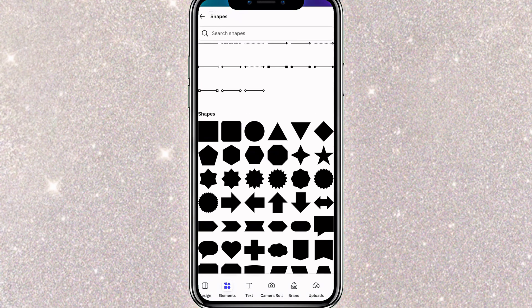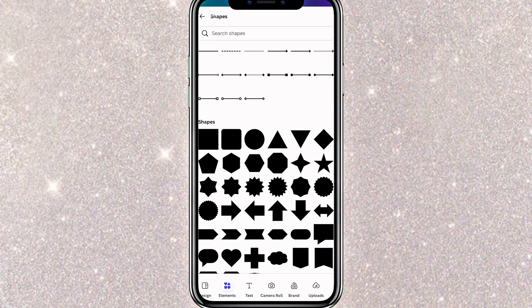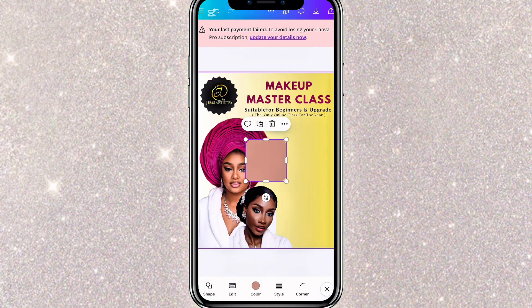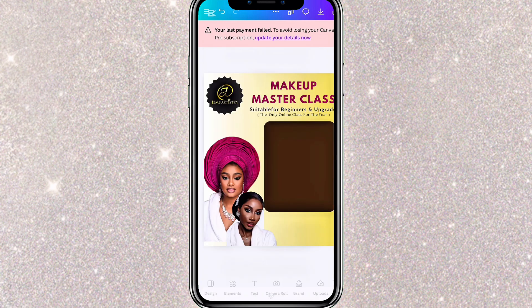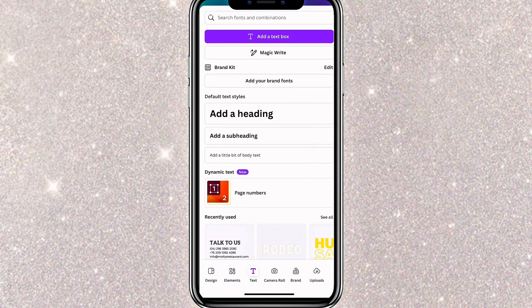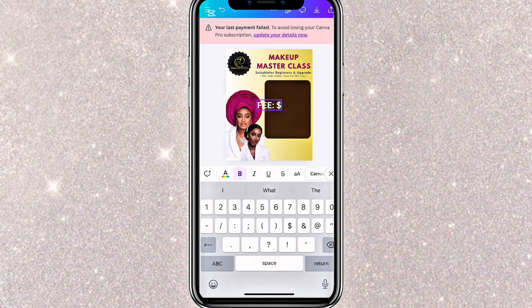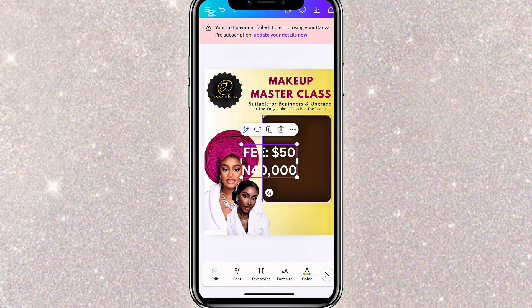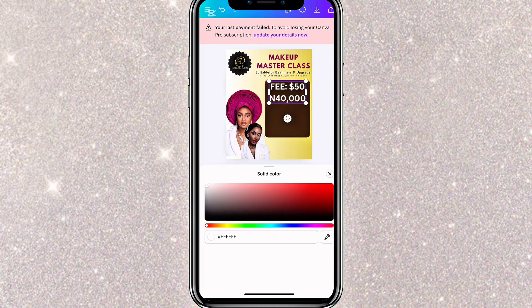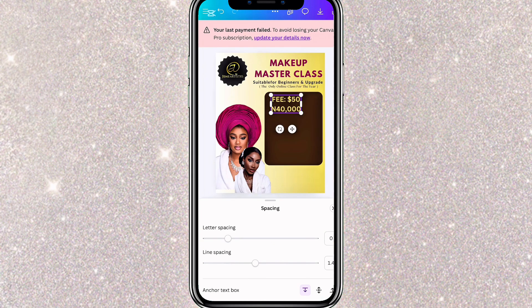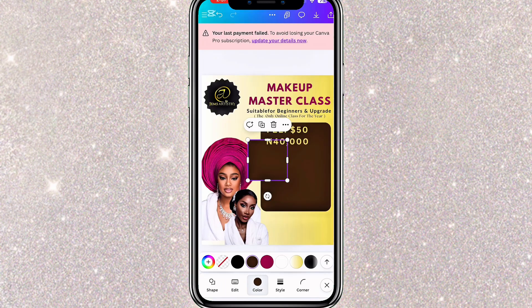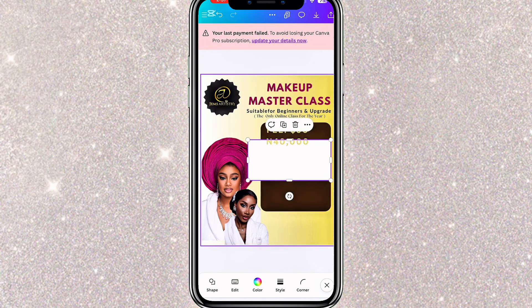Now I'll go back to Shapes and select another shape. I'll make it bigger because I'll be adding some important details inside the box. Once I'm happy with the size, I'll change the color. Then I'll go to Text and start adding the remaining text details. The process is the same: type the text, choose a font, adjust the size, change the color, and position it where you want. You don't have to follow my exact steps — just play around with the app and be creative. But remember that we're using the free version, so make sure whatever you're clicking does not have the pro sign.